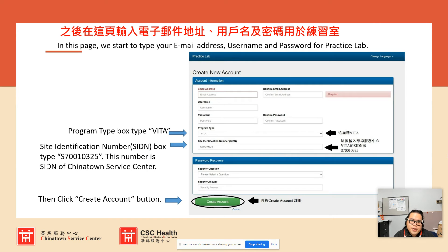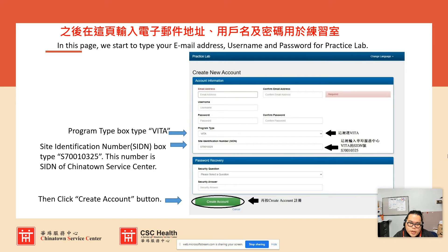On the account creation page, you type your email address, username, and password for the Practice Lab — email, confirm email, username, password, and confirm password. For the program type, it would be VITA type. The SIDN number is capital S, 7-0-0-1-0-3-2-5. For the security question, it's just for when you forget your password, so you can recover it. Please write down and remember whatever question and answer you set, then click 'Create Account' to register.